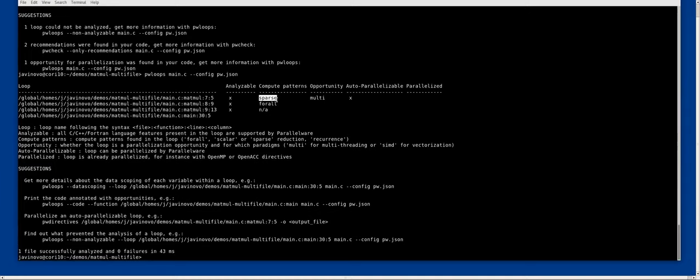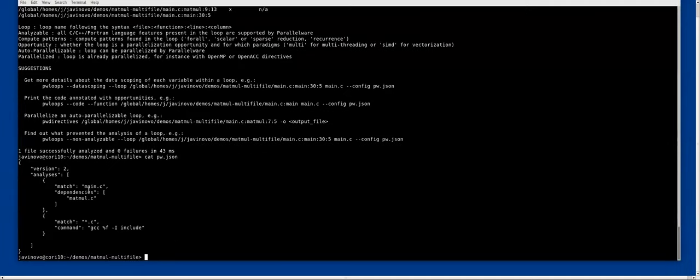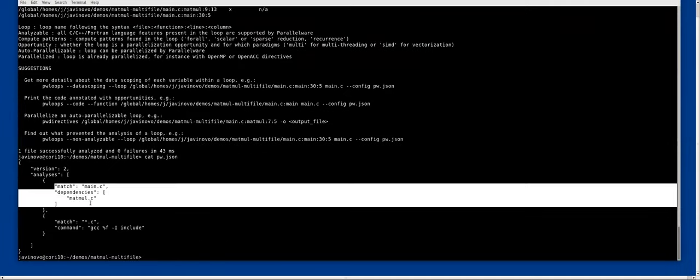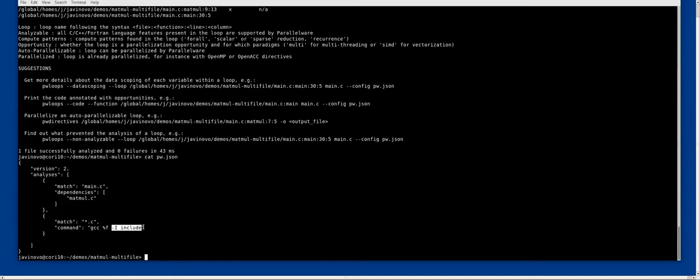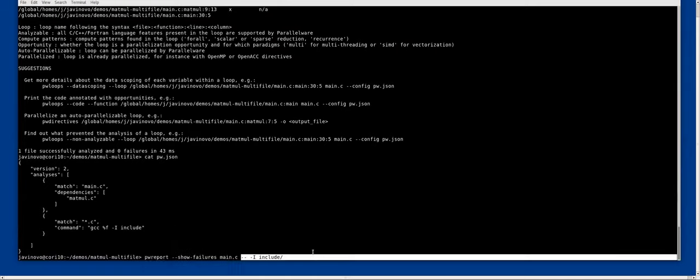Now we can get information with pw loops into which loops are there and what parallelizations we could do. We have a sparse reduction there on the matmul code and we could paralyze it using pw directives. That's one way to specify both the dependencies when we have multiple files to analyze together and how to specify compiler flags such as header directories.